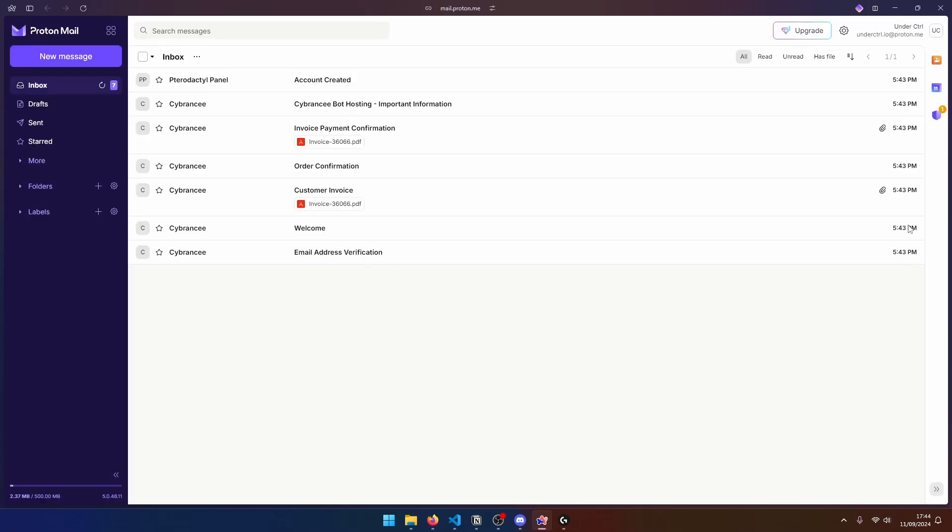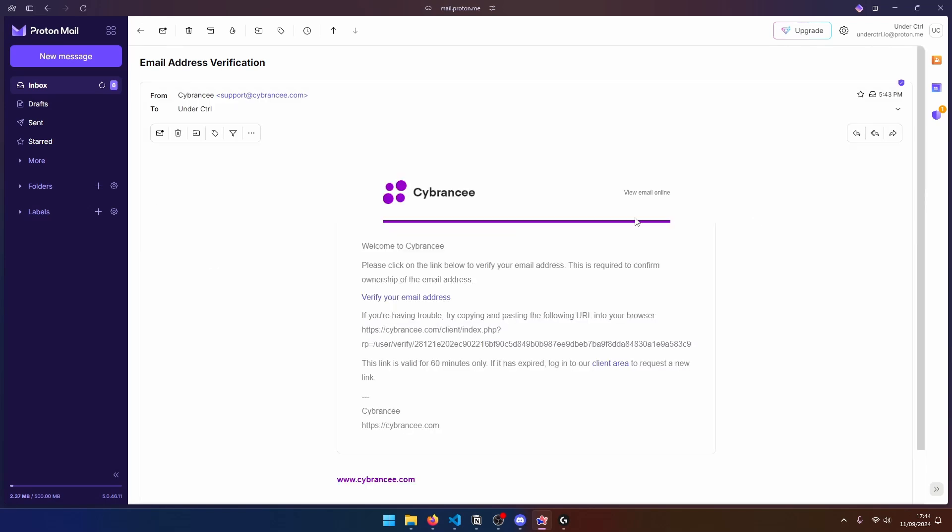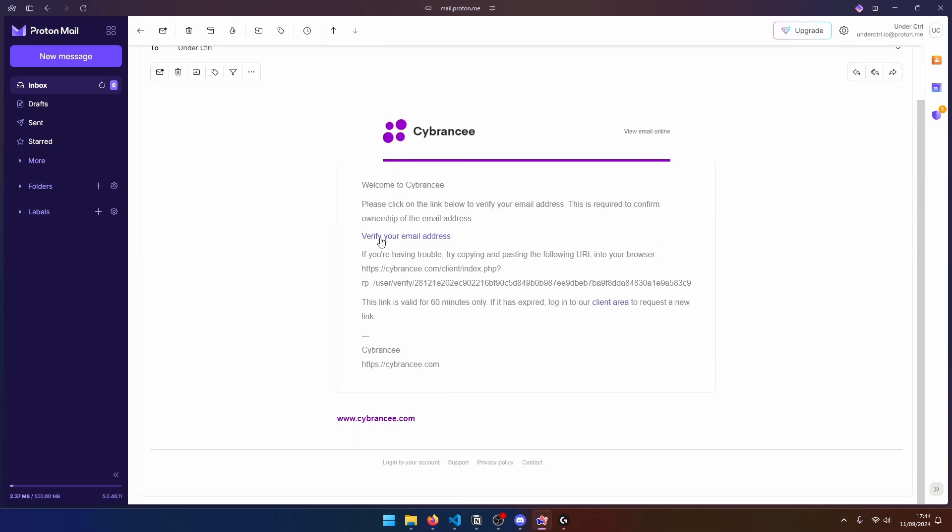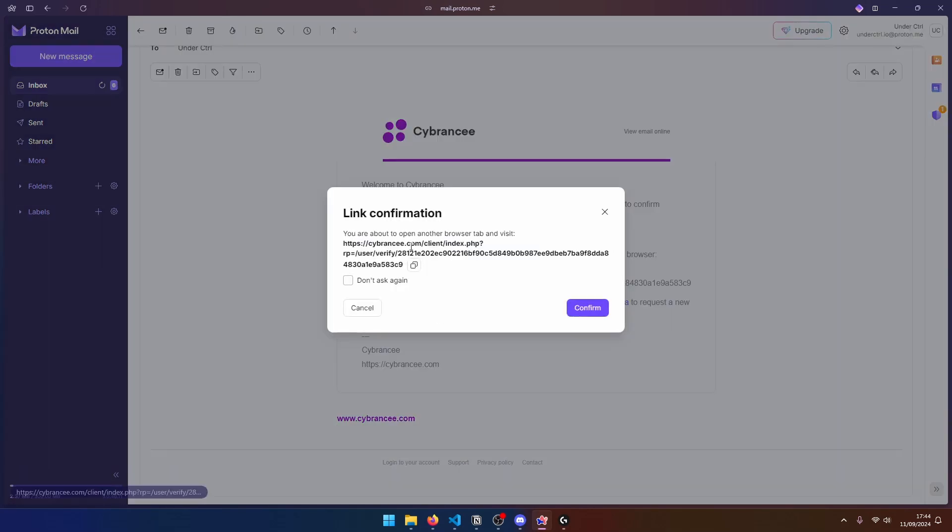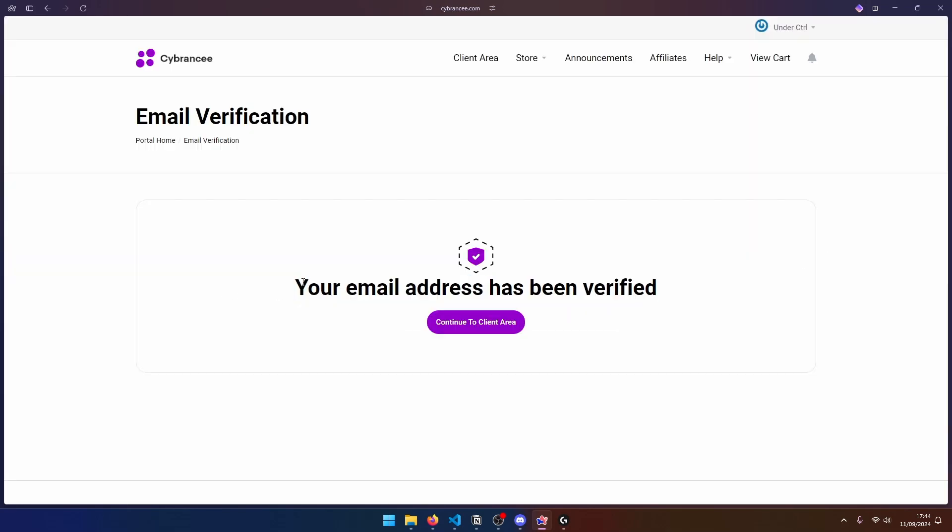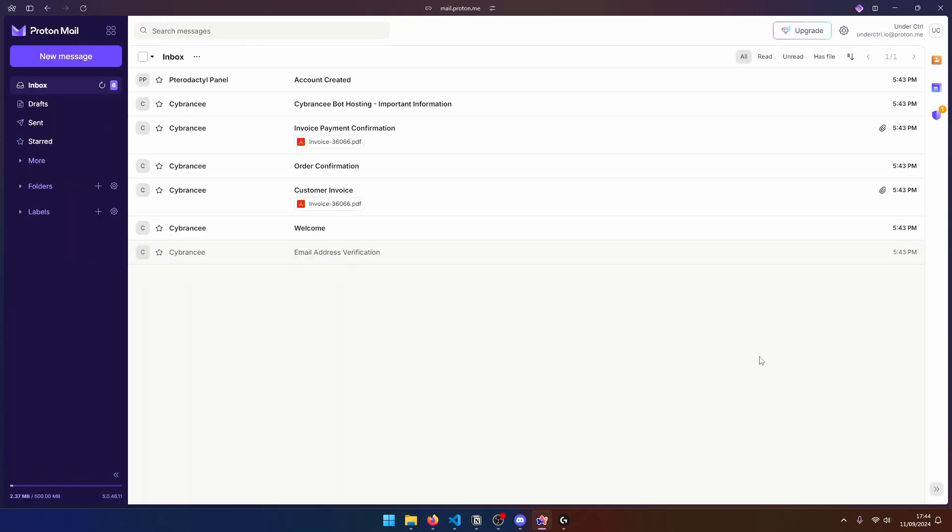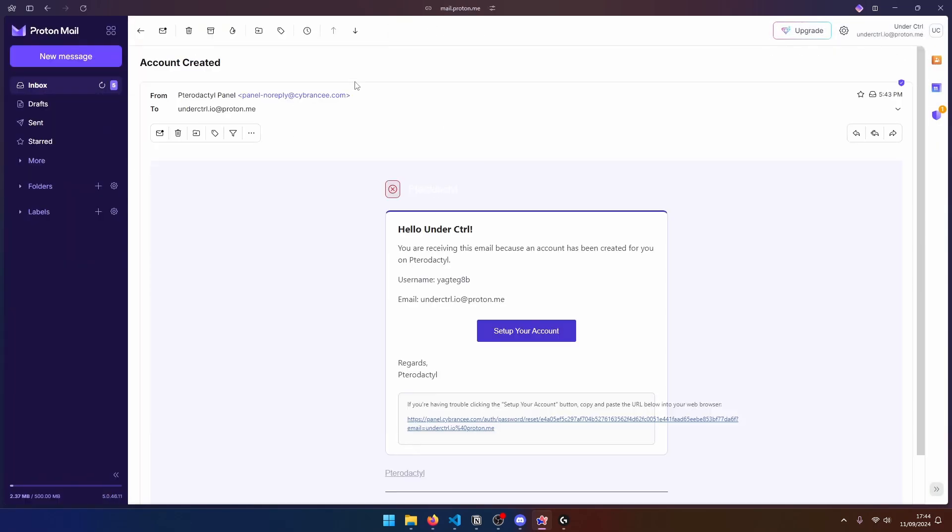So in our email inbox, we'll have quite a few emails. But the one that we're interested in is firstly, the email address verification. So click on this and go ahead and verify your email address. Once your email is verified, let's go back to our inbox. And now let's go ahead and find the account created email. So click on this and click on Setup your account.